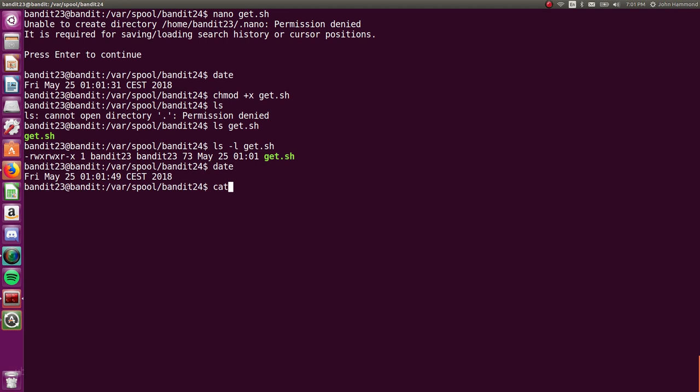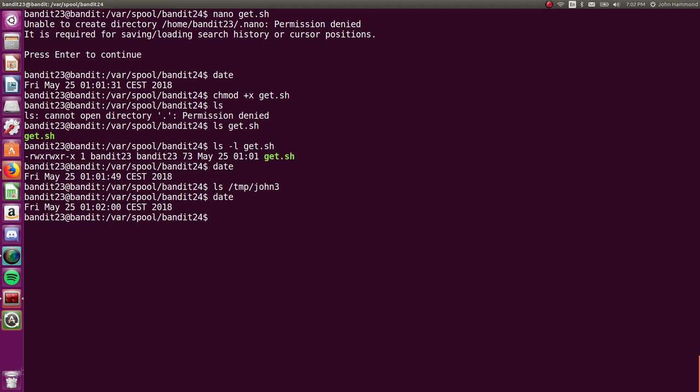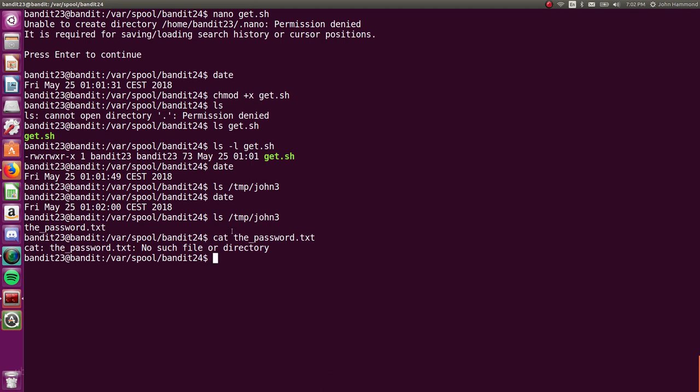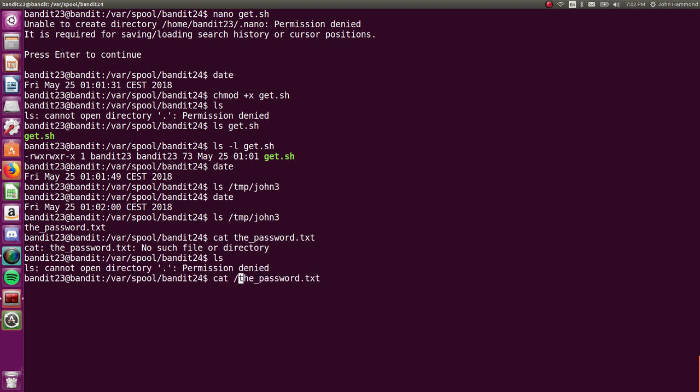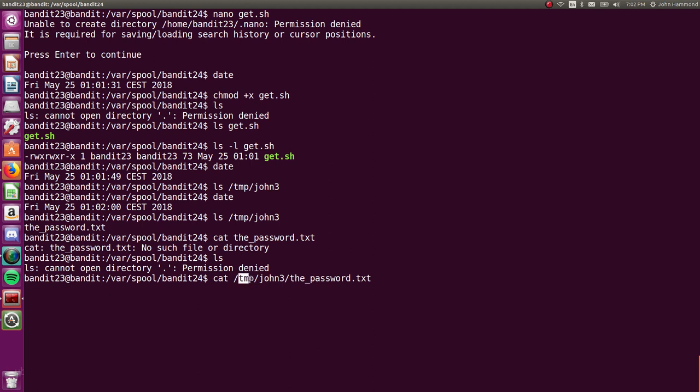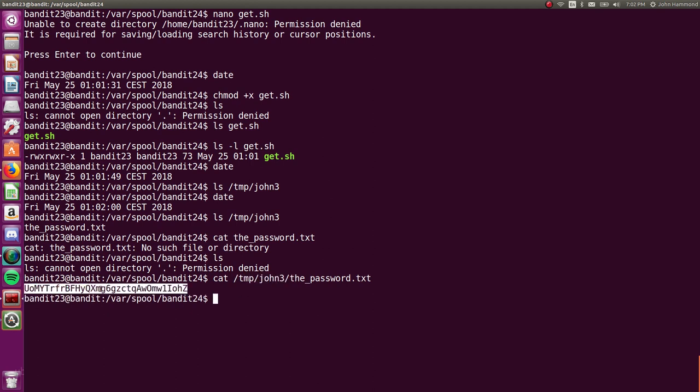So if we check out what's in temp john3, nothing right now. But now that it's a new minute, we've got the password.txt. All right, cool. Let's check that out. Password.txt. Oh, we've got to put it in the actual path that we're looking at, john3. Because we aren't in that directory. We're in varspool bandit. We have to specify this is the folder that we want it from. And there it is.